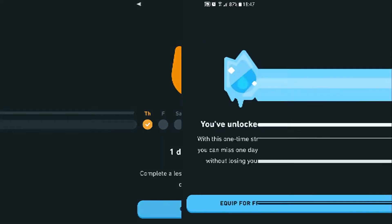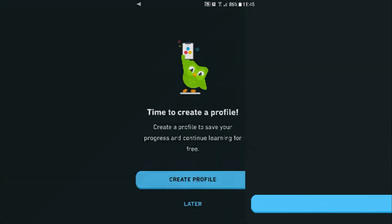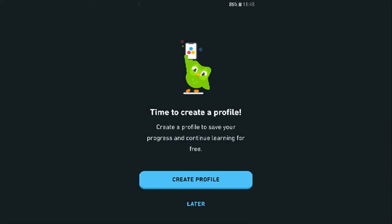We did something today! I've unlocked a gift. It's kind of fun to learn something new. With this one-time streak freeze you can miss one day of practice without losing your streak — that isn't really making me want to learn daily. Is it time to create a profile? No thank you.